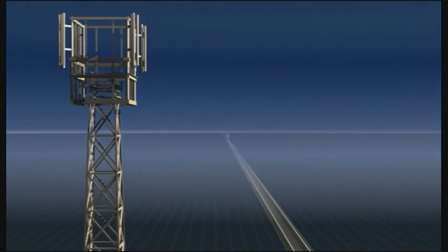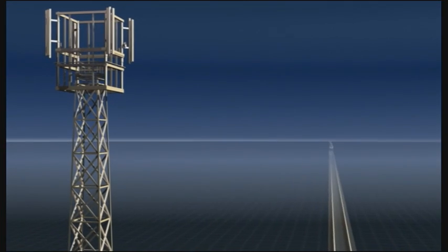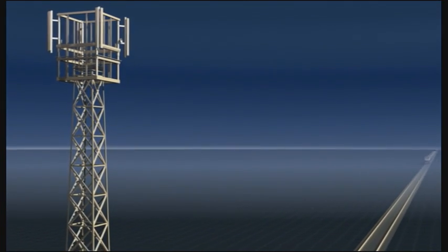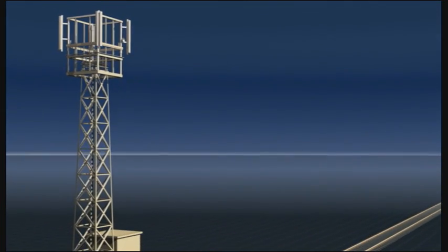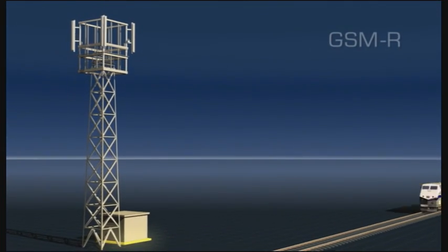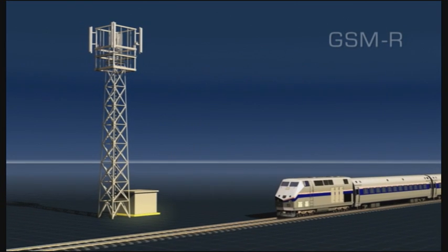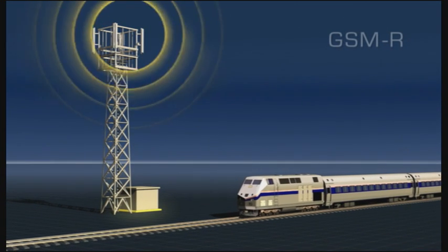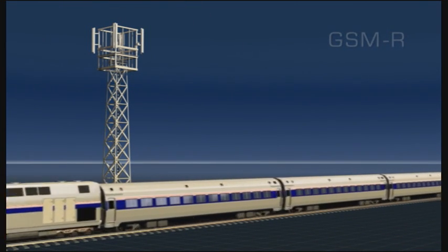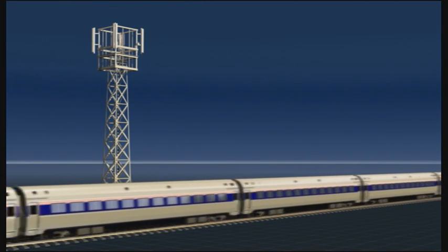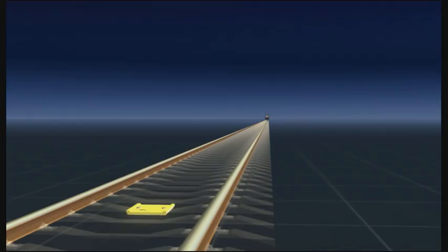In ETCS Level 2 systems, communication with the train is via GSM-R, a proven mobile communication network specially adapted for railway applications.